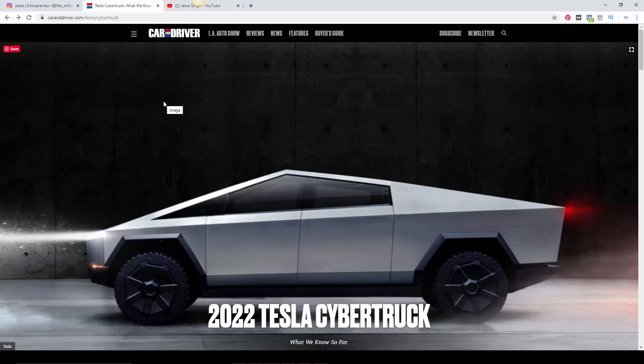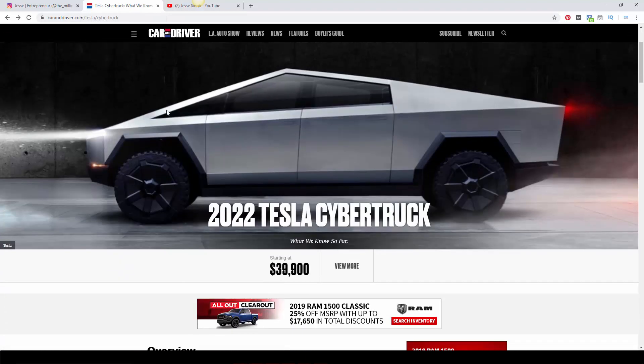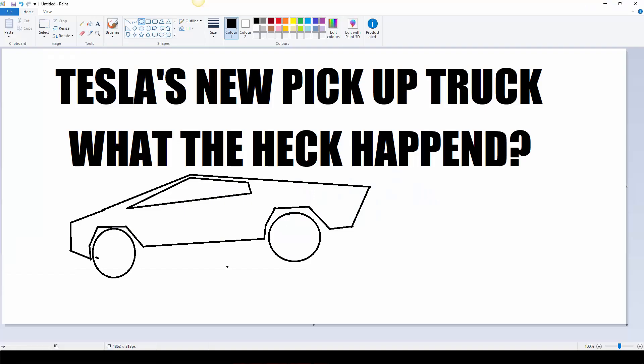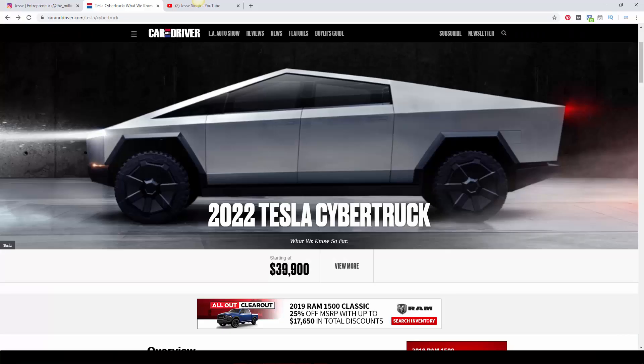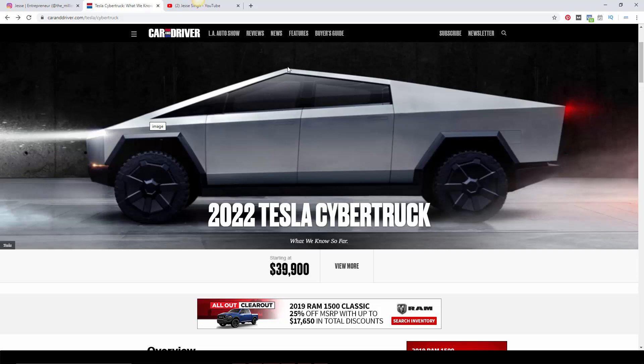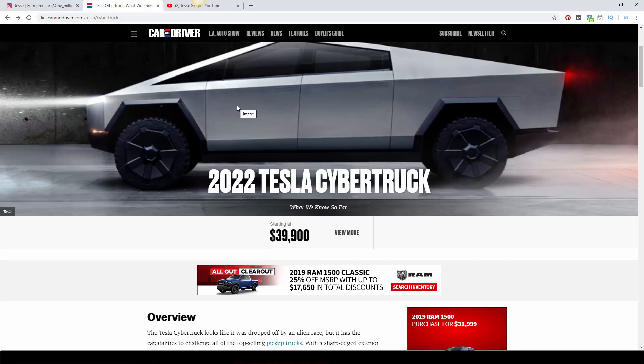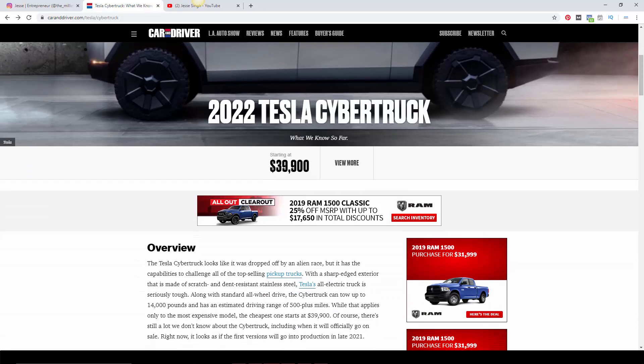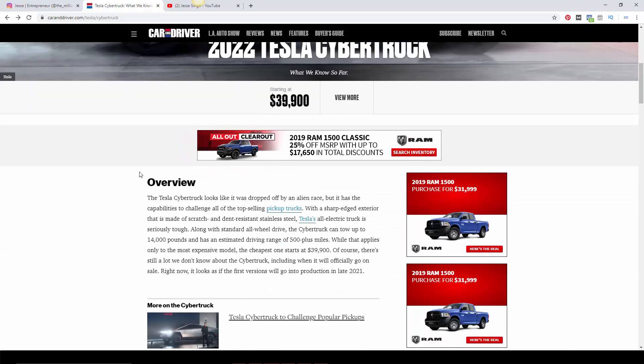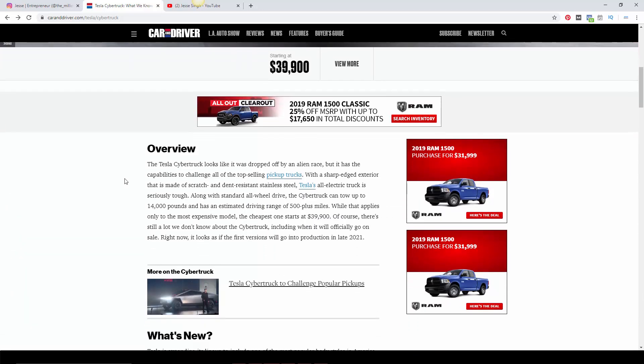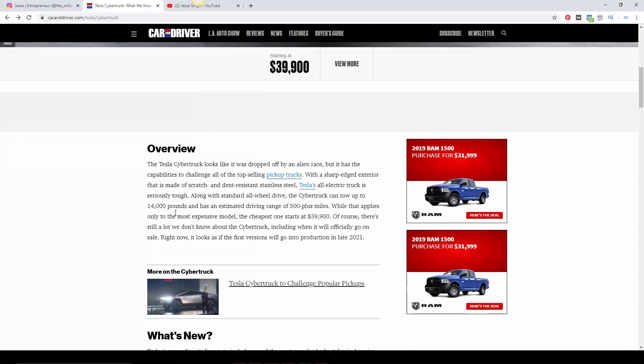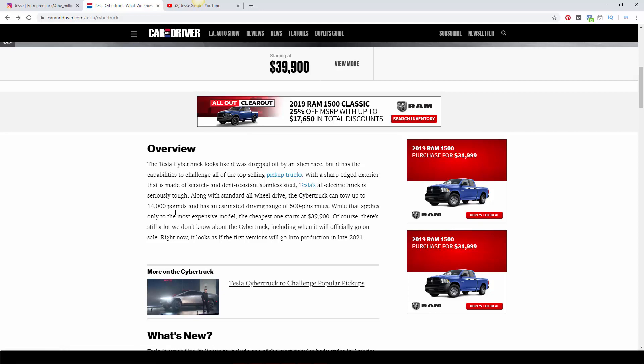So here you go, Car and Driver, this is the Tesla Cybertruck. See how close that is? I mean, I don't know what happened. I'm going to show you the actual rendering later in this video. This thing starts at $39,000, which is really good for an electric vehicle. Depending on which model you get, you can tow up to 14,000 pounds with a 500 plus miles range.